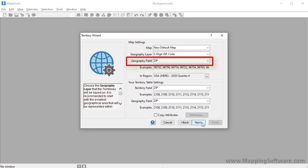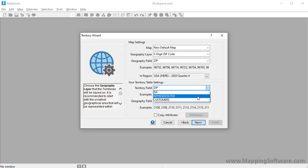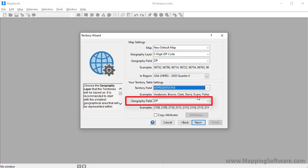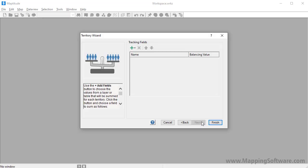The zip code layer has a field called zip that contains the zip codes, and you can see some samples of those values here. In my Excel file, the territories are defined by the representative field, so I'll choose representative here. And choose the field that contains the zip code values that match those in the geography field above, which in this case is the zip field that is already chosen. Now I'll click Next.